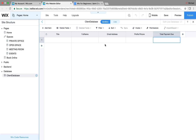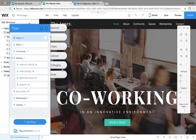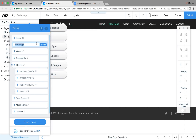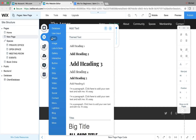Now that we have our database created, we need to create a form that we — the admin — can fill out, which will automatically send that information to the database so it can be displayed on the dynamic page. Let's go up to Pages, click Add Page, and add a new page. There's not going to be any design to it; I'm just going to show you what you need to do.